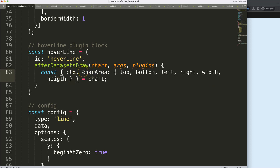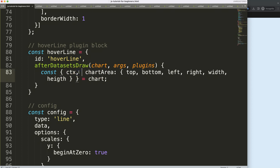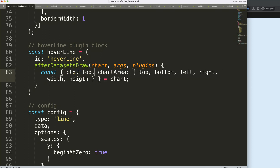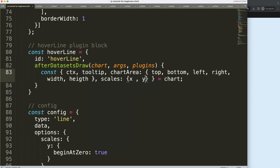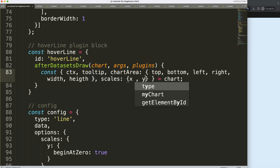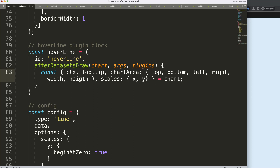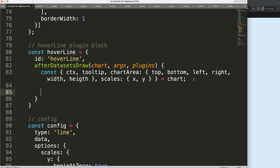Next I want to get the tooltip, which will be important. I'll also grab the scales, specifically the x and y scale. Anything we don't end up using we can always remove later, so don't worry about that.